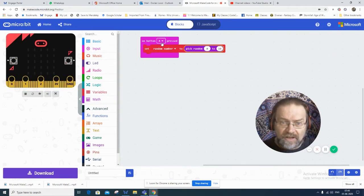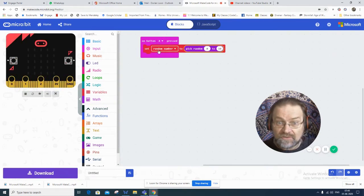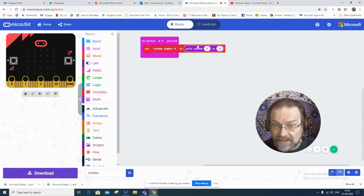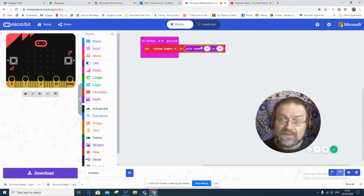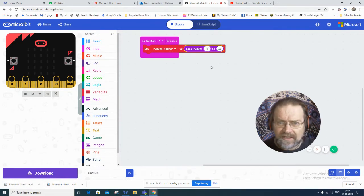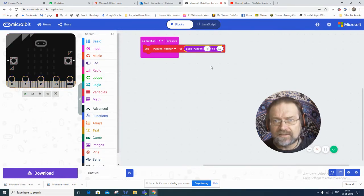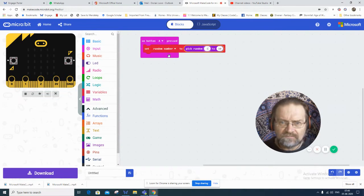When you press button A, it's going to generate a random number between, let's say, 1 and 10. So there are 10 possibilities.